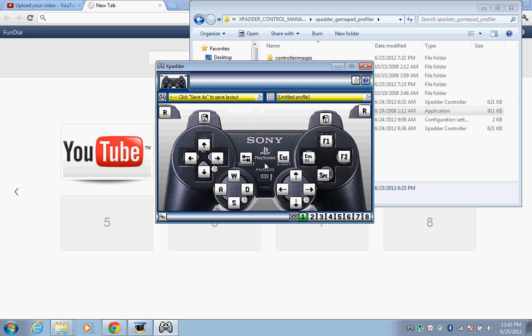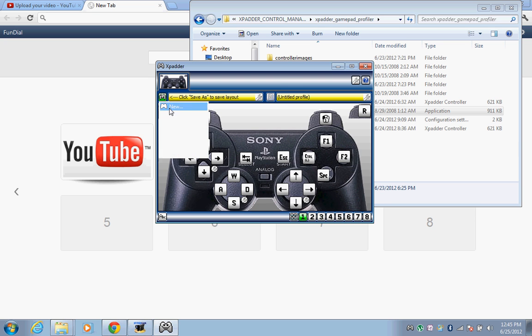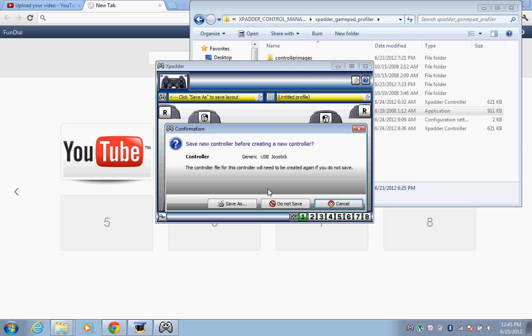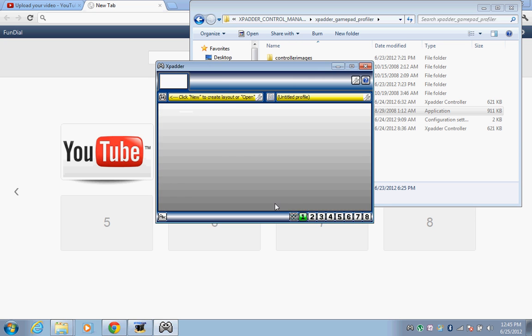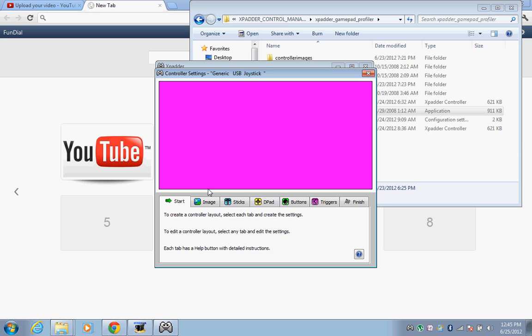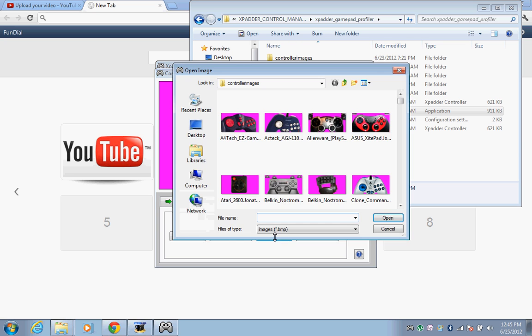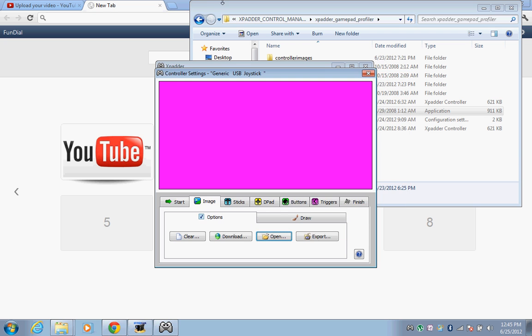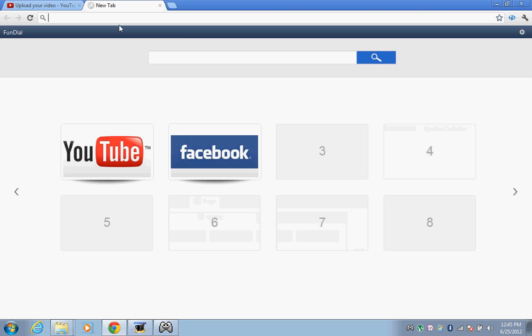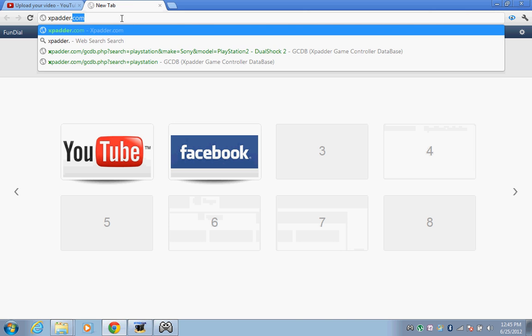Let me see, image, open. Okay, see I have all the controller images, but some people don't know where to find an image, so I'm going to tell you now. Go to xpadder.com.